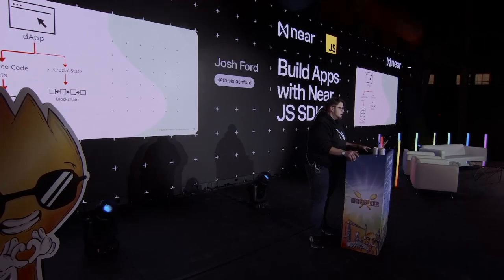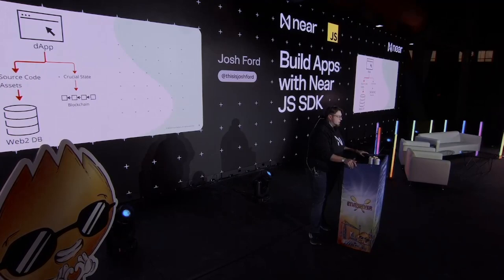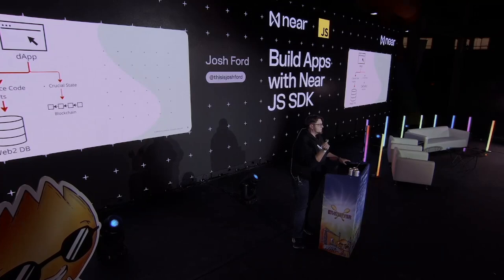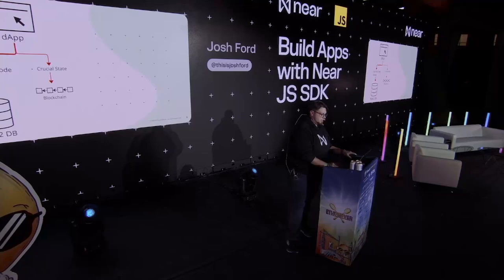What you have with the decentralized application is most of the source code and the assets are stored on a traditional Web2 database. And just really a small amount of crucial state is stored on the blockchain. So it felt a little disingenuous to me, but I got it. I understood it. And yeah, it kind of made sense to me after I figured it out.